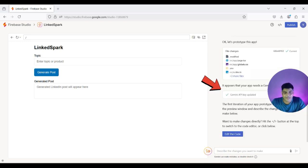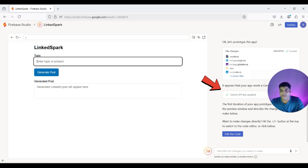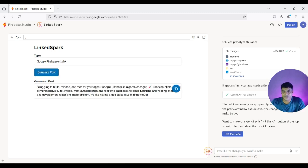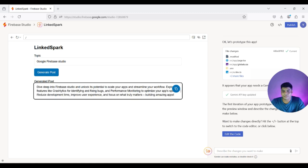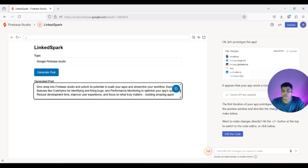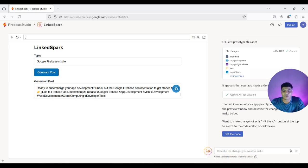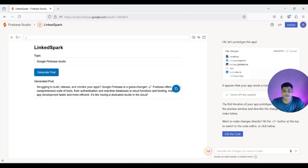I've provided my Gemini API key, and now I can provide a topic — for example, 'Google Firebase Studio.' It has provided the full post for me along with all the relevant hashtags. If I want, I can just copy it from here and paste it into LinkedIn to generate this post.